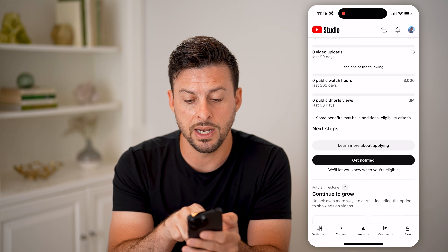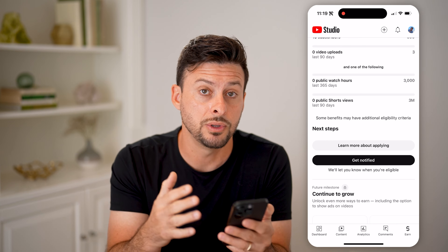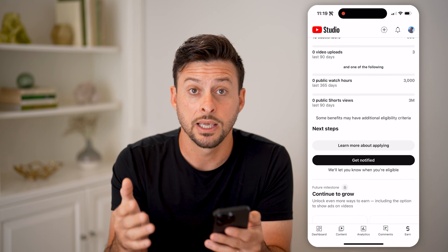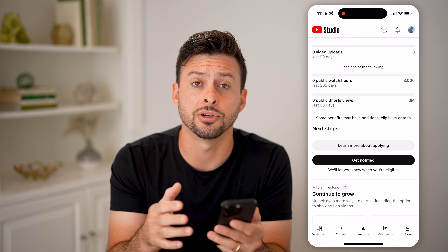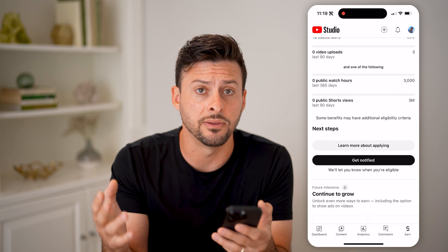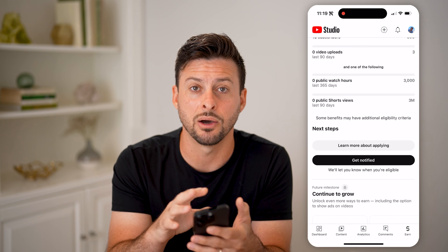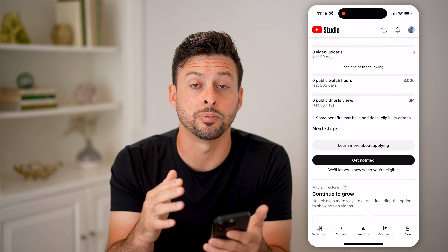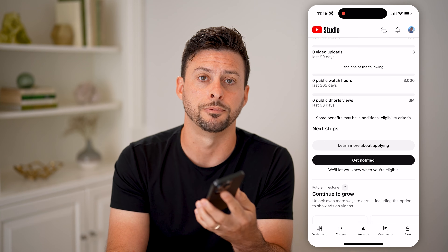Keep in mind, it will show you where you are in regards to those public watch hours — but this is just for the last calendar year. So if you made a bunch of videos that did really well many years ago, those don't count towards getting you eligible for monetization today. I hope this helps — if it did, hit the like button down below and leave a comment if you still have any questions.